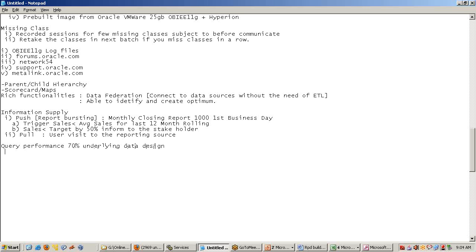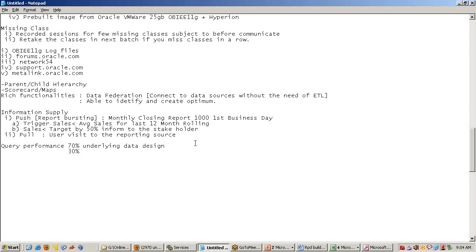With any tool in the world, if your database model is not designed correctly, if there are spurious joins, Cartesian joins, your statistics are not collected, your indexes are not properly designed, your data model is not in such a way that supports the query - no reporting tool can help you out. A reporting tool can contribute only 30% of performance.